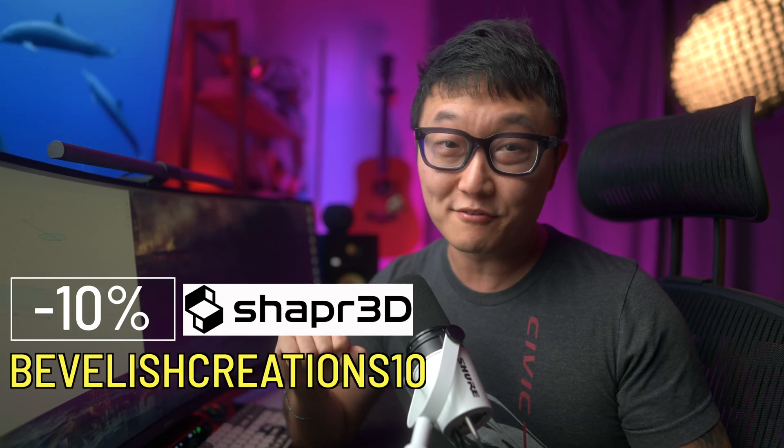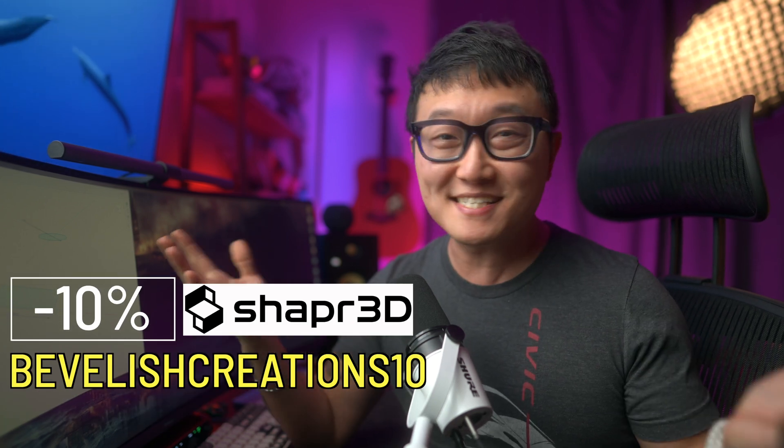All right, so in our last video, we went over what I think are the 10 most important tools that beginners should know to start creating solid bodies inside Shaper 3D. And today, I want to go over how to remove materials from those 3D bodies so that we can start creating cutouts and making joineries. And as always, you can follow along using the free version of Shaper 3D because all of the tools we'll be using today will be available in that version. But if you do decide later on to upgrade to the pro version so that you can unlock all of the functionalities of this great program, you can use my code BEVLISHCREATIONS10 to get 10% off.